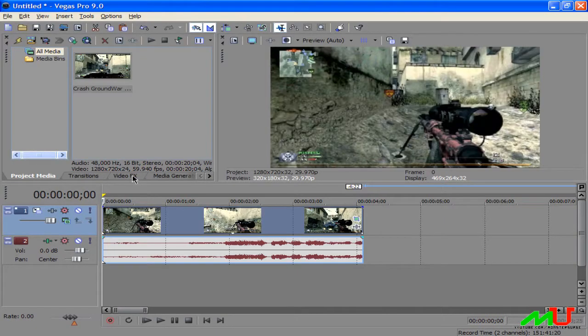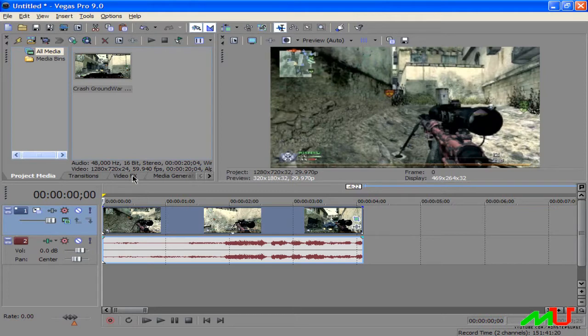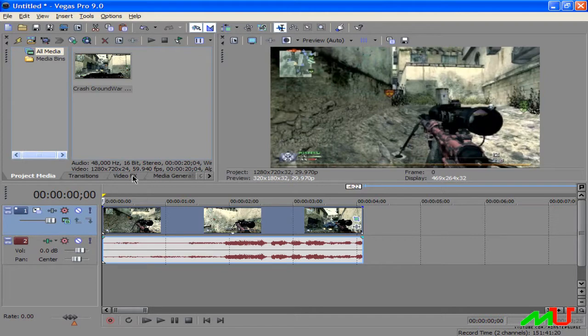Hey guys it's Monsters Urge here and today I'm going to be teaching you how to make your camo on your guns bright and everything else black and white. It's a very good color corrector and trust me it's very easy to do.